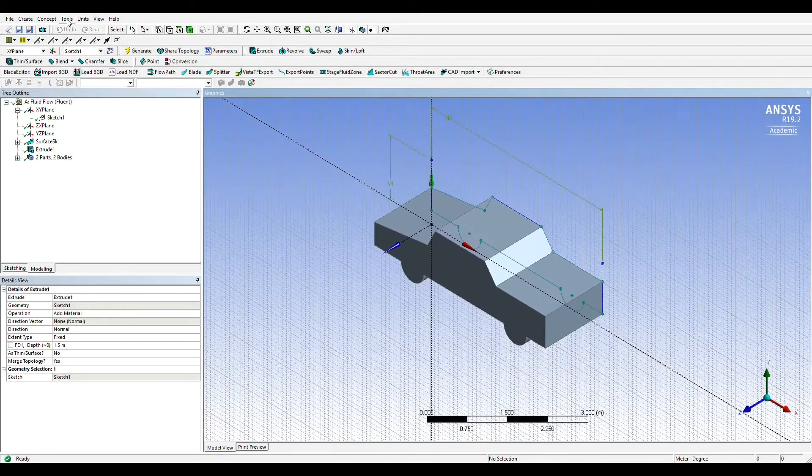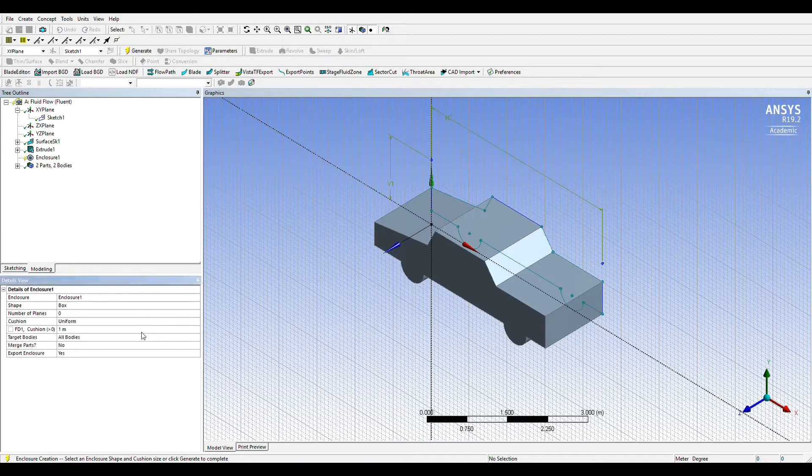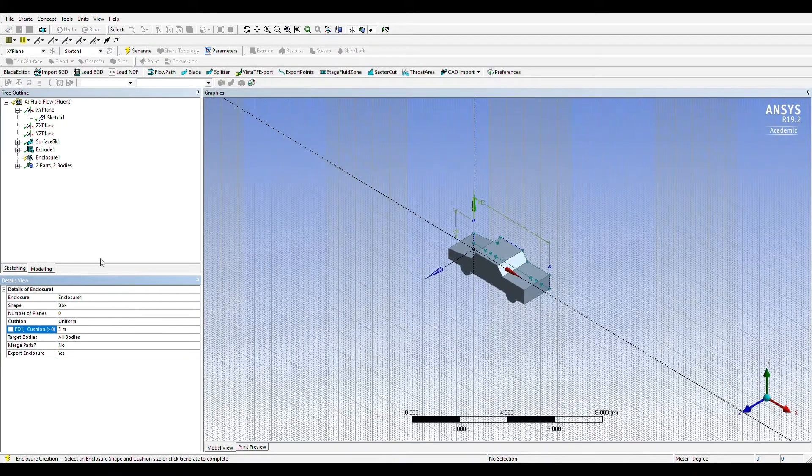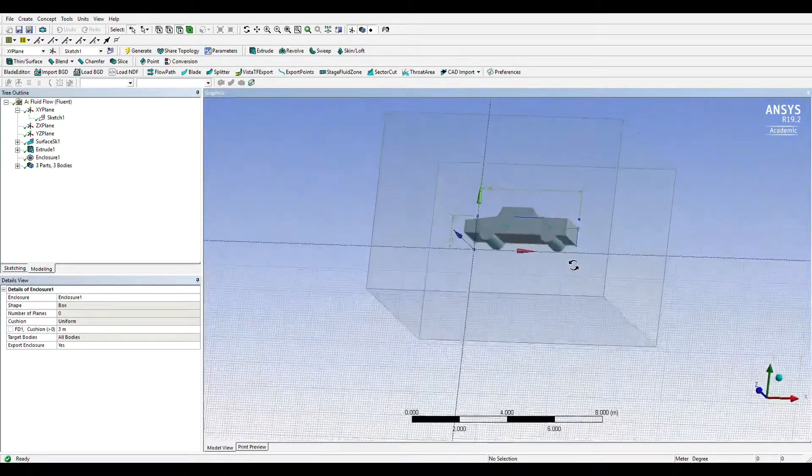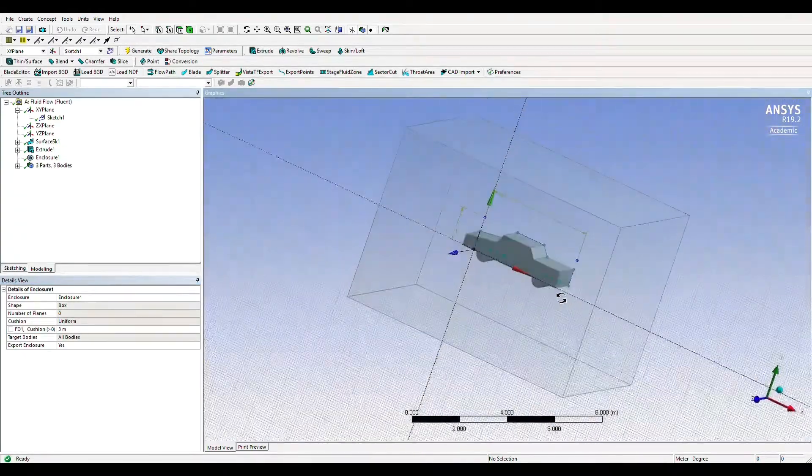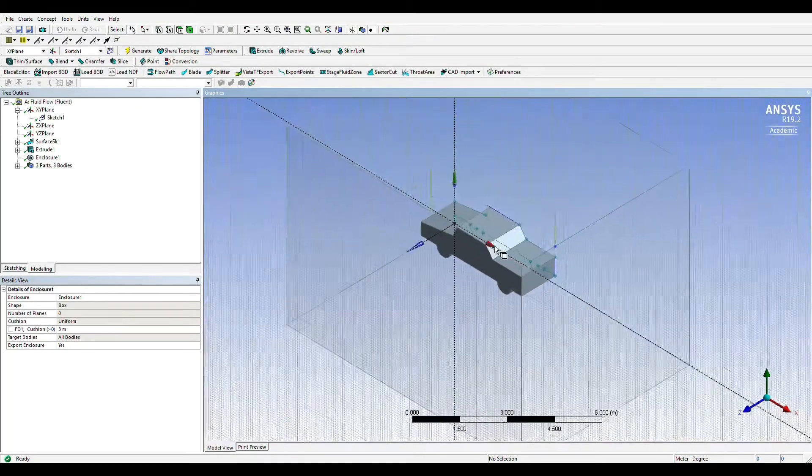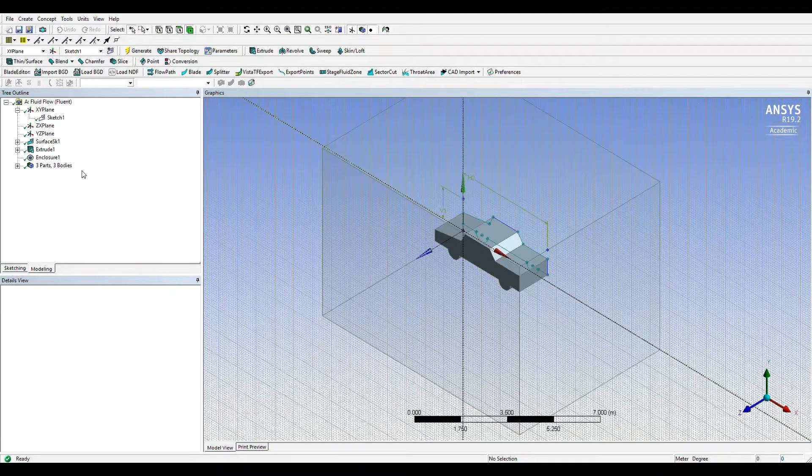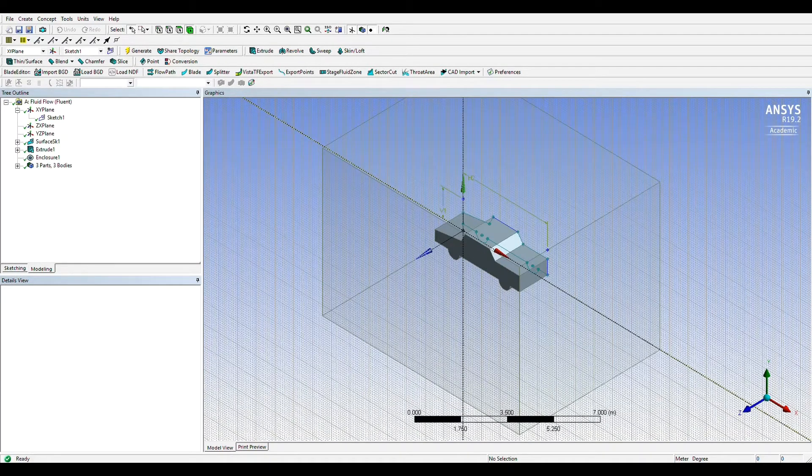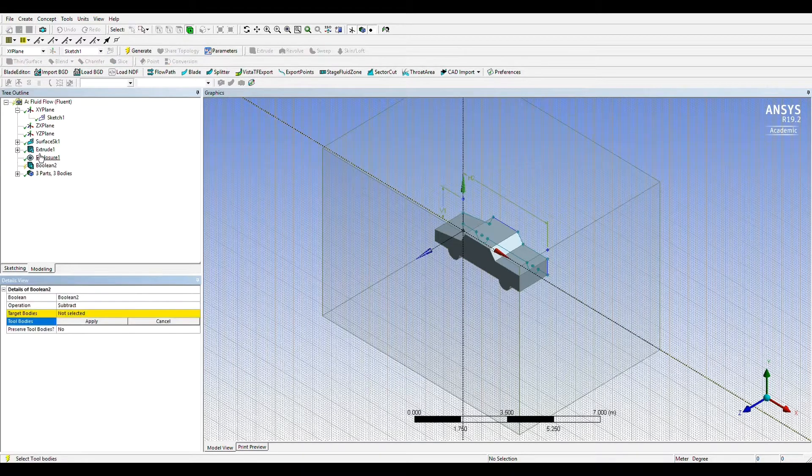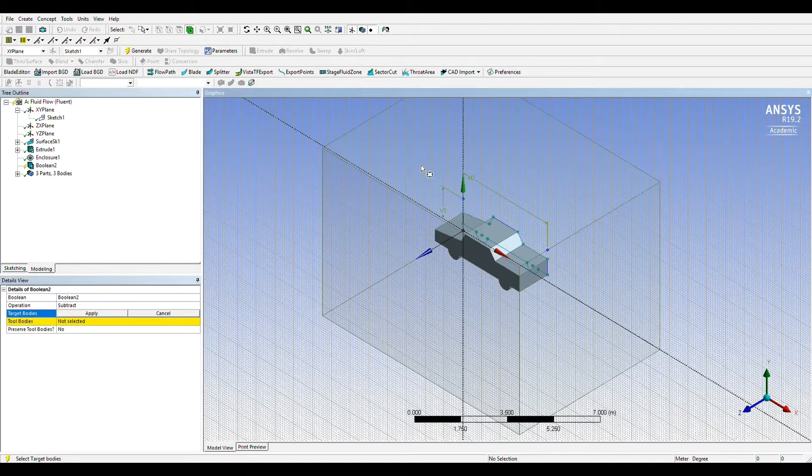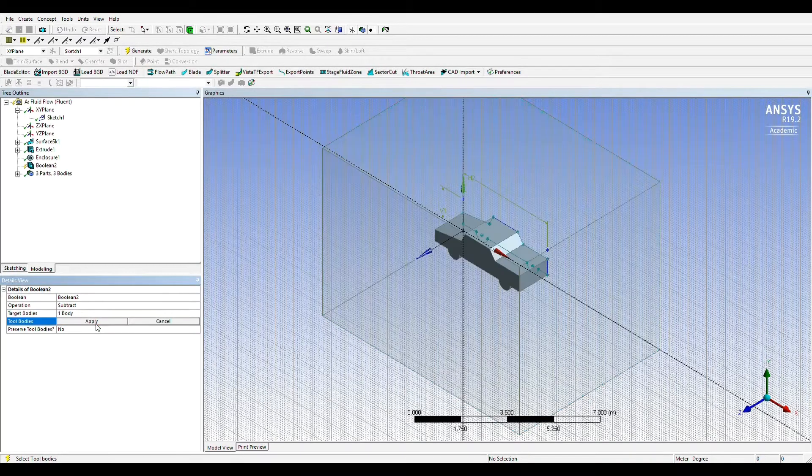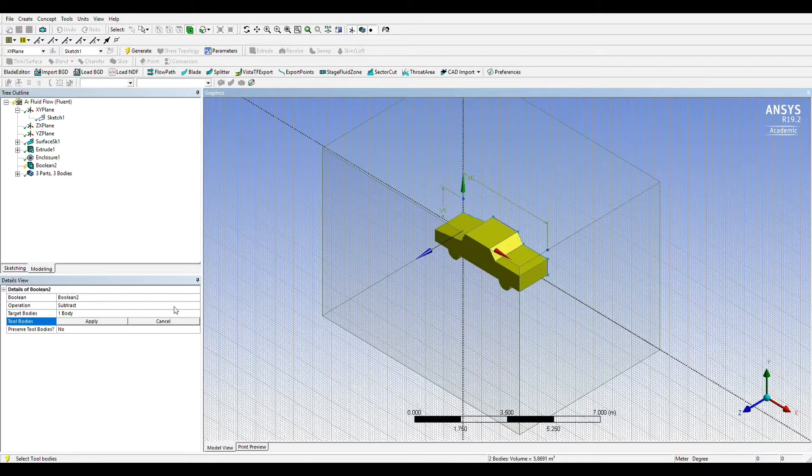To create the wind tunnel we'll go to tools, select enclosure, select uniform and place it as 3 meters and then generate. Now we'll select create on top, go down to boolean, place the operation at the bottom to subtract, hit the enclosure as the target bodies and both the enclosure and the vehicle geometry as the tool bodies and then generate.